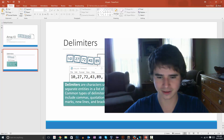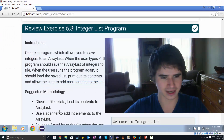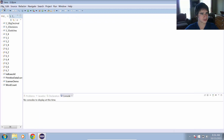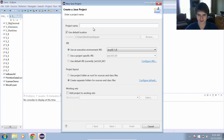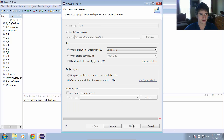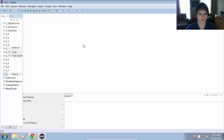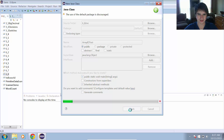Let's take a look at Eclipse and start working on an exercise. I'm going to create a new Java project called six_eight, and we will add a test class called ArrayIOTest and give it a main method.